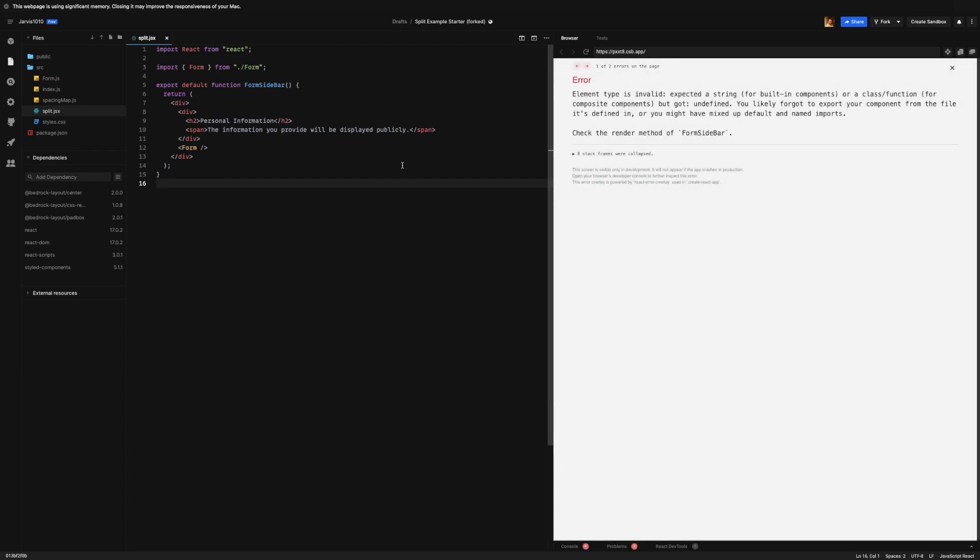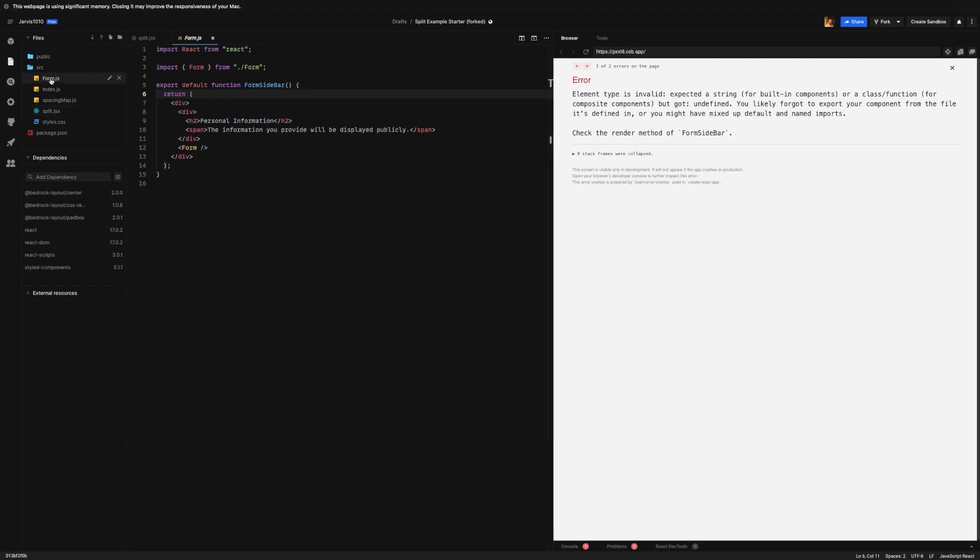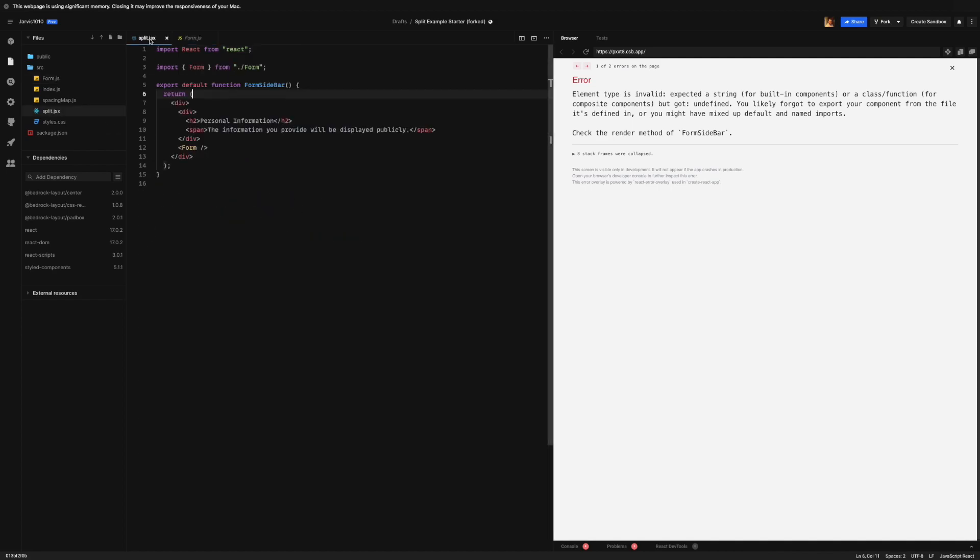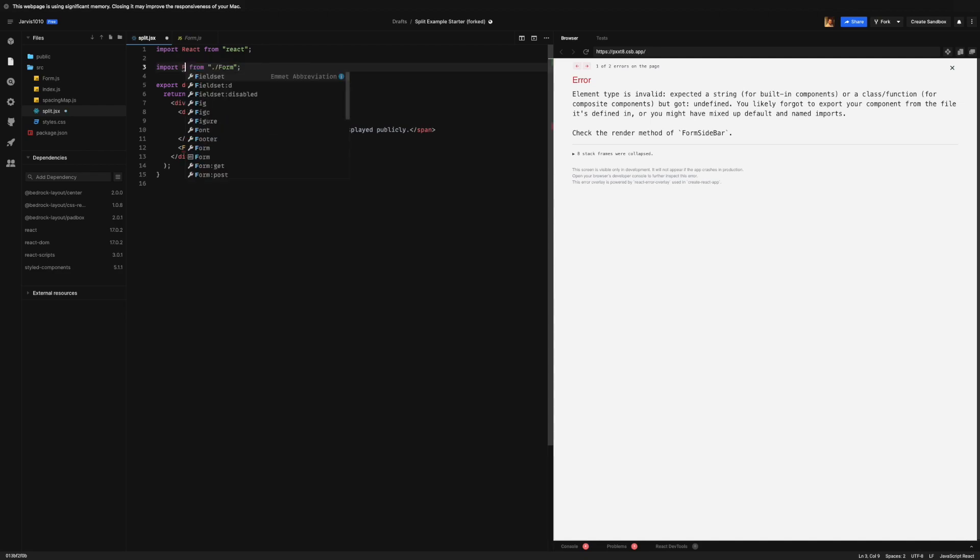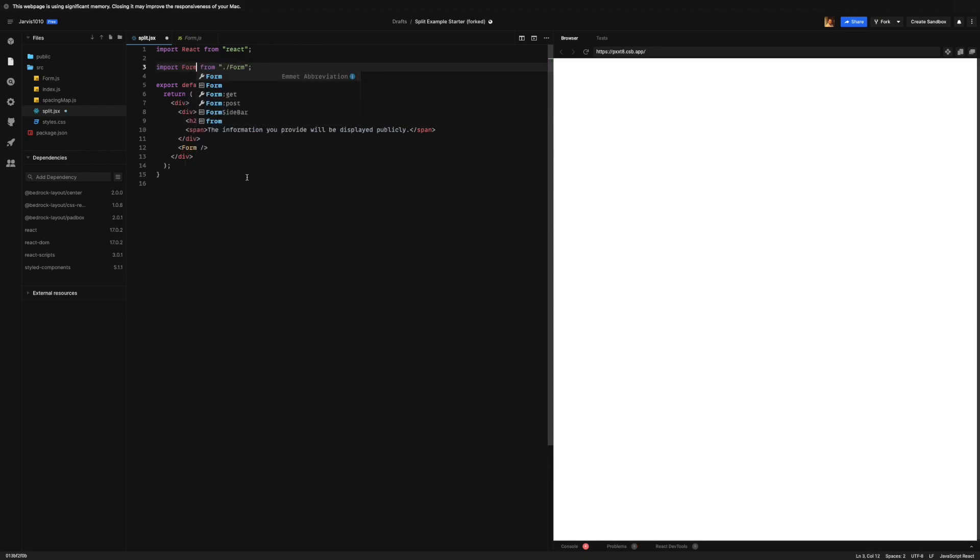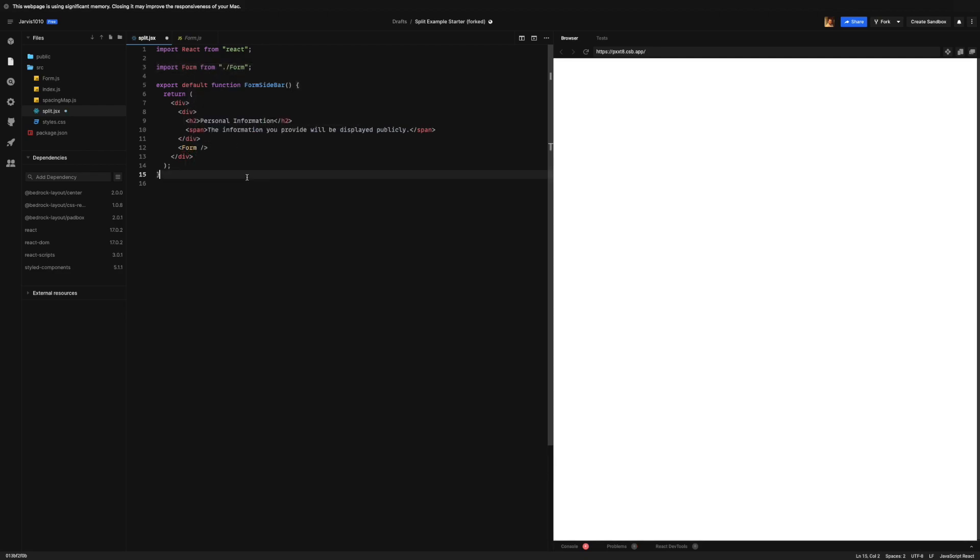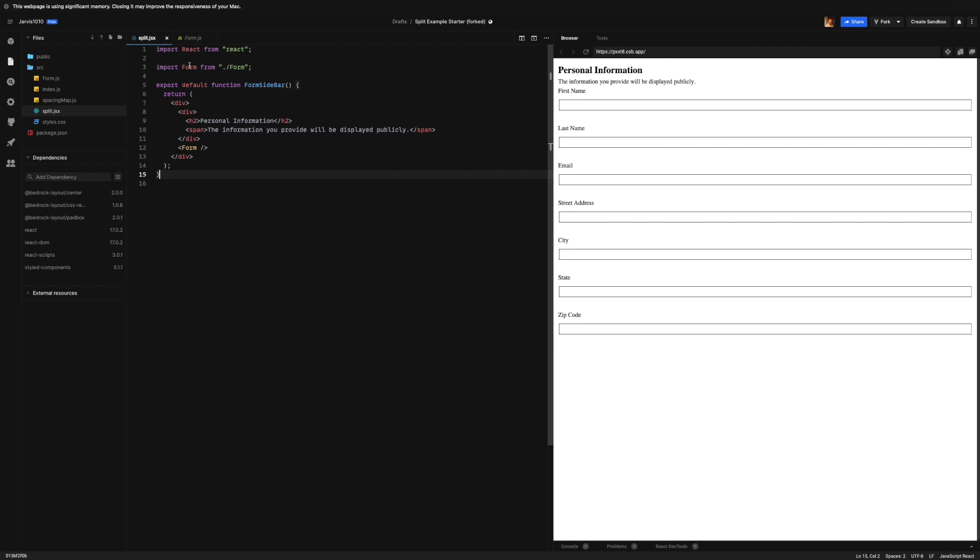Let's refresh the page and we have an error. Oh yeah, it also helps to acknowledge that the form is a default, not named import. So we all make mistakes here.